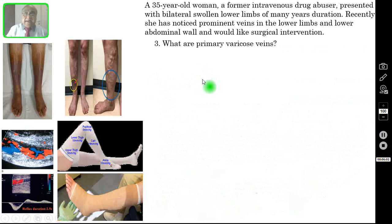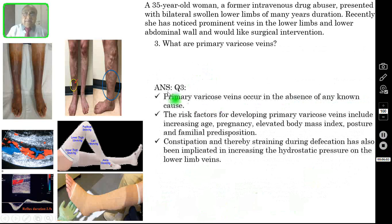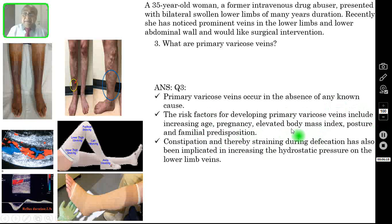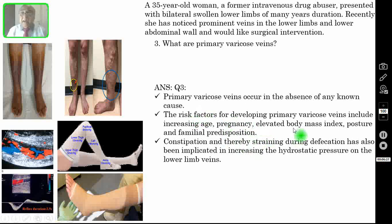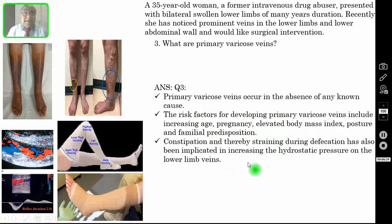The correct answer for question number 3 is primary varicose veins occur in the absence of any known underlying cause. The risk factors for developing primary varicose veins include increasing age, pregnancy, elevated body mass index, posture, and familial predisposition. I have made an exclusive separate video on primary varicose veins — you can watch that video also. Constipation and straining during defecation has also been implicated in increasing the hydrostatic pressure on the lower limbs, which can also cause varicose veins.